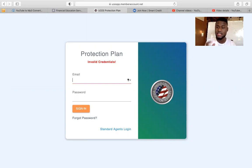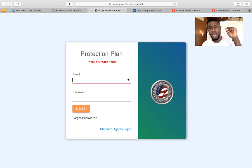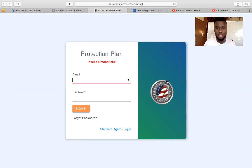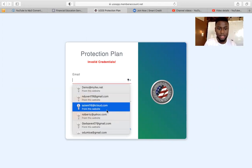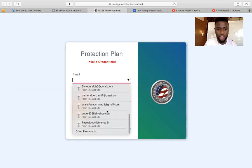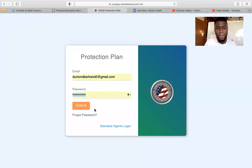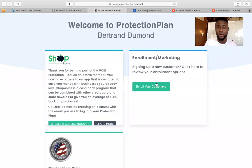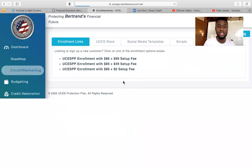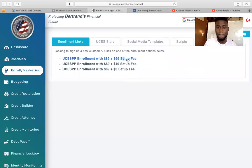You want to click on the UCS link and log in. Let me show you what it looks like. I'm going to log into mine and show you. The login information is your email and the last few numbers of your social security.